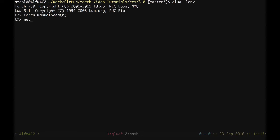Then I can require my 3 convolutional pooling architecture we have defined in the previous lecture, and finally I require the image package that will allow us to see some internals of these networks.